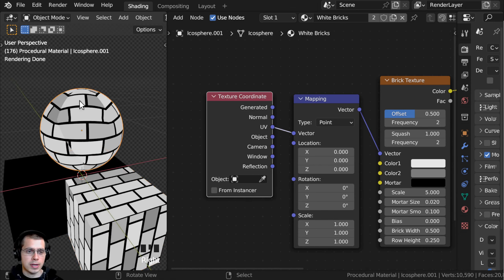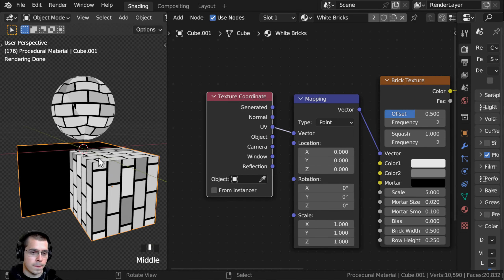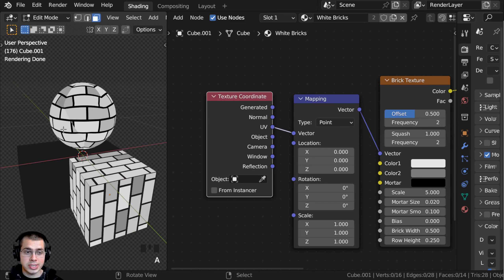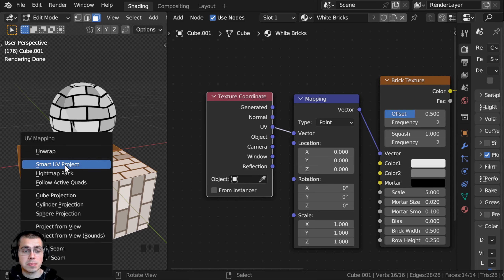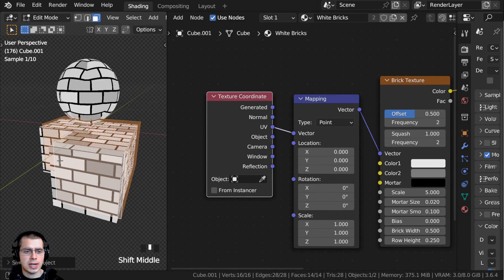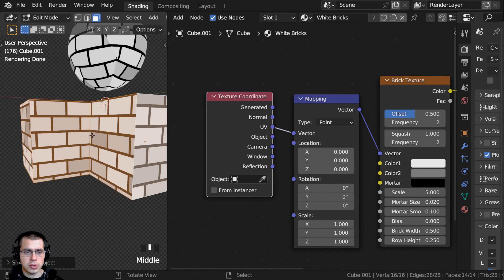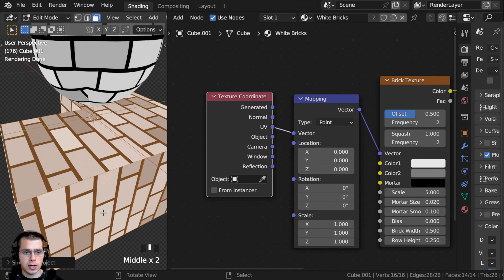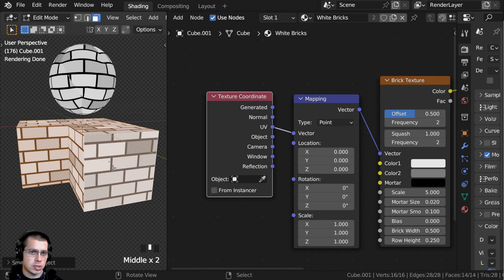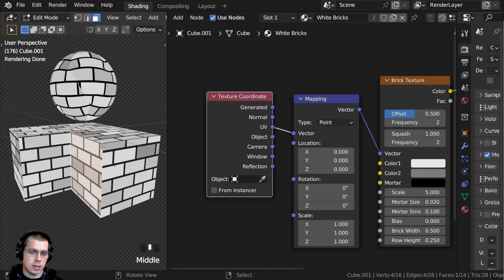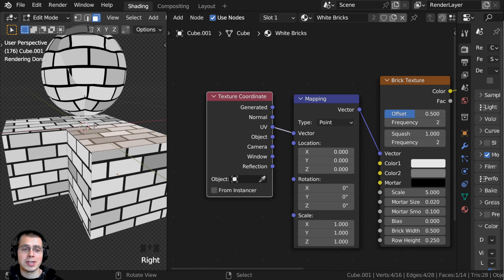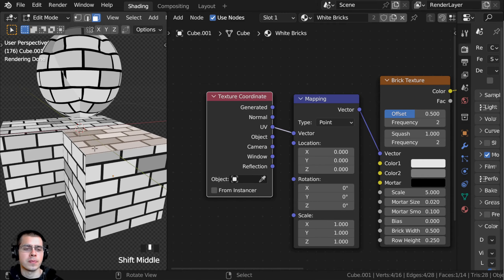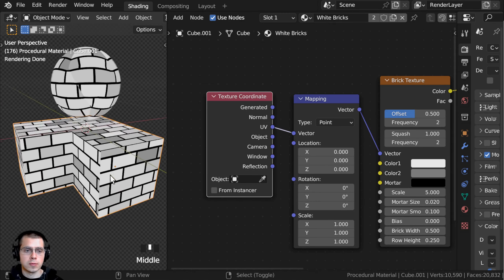To fix the UV mapping, I'll go into Edit Mode on the cube object, select the entire object, and click U to unwrap. For an object like this which is very simple and blocky, I'll just do the Smart UV Project and click OK. You can now see we have a nice UV unwrap and the bricks are showing on each face. You could go into Blender's UV editor and rotate or scale the UVs, but this UV unwrap will work great for what I'm doing.